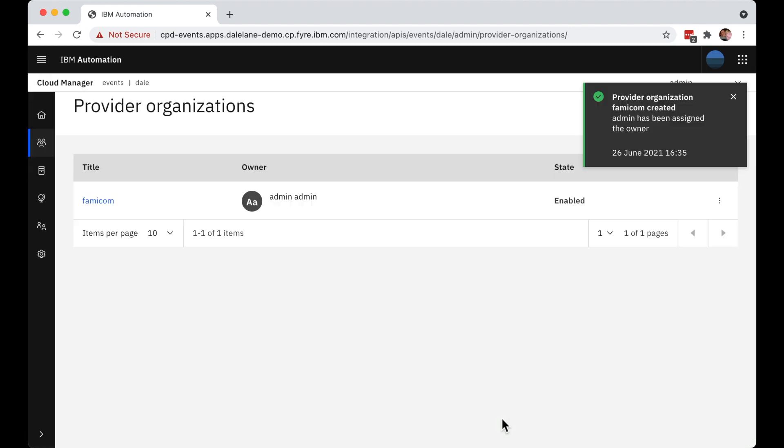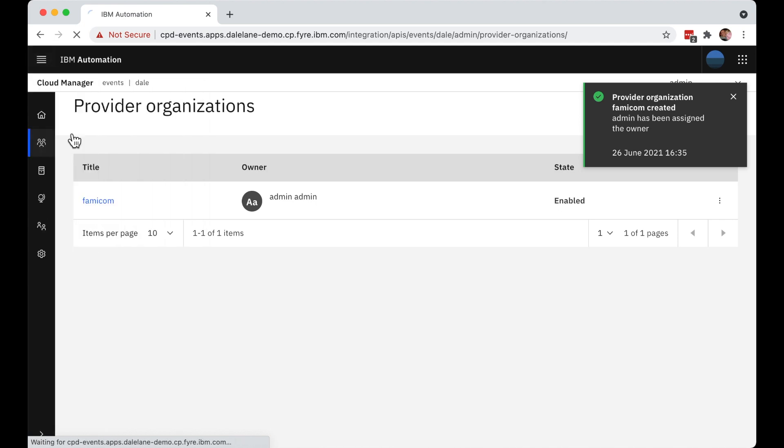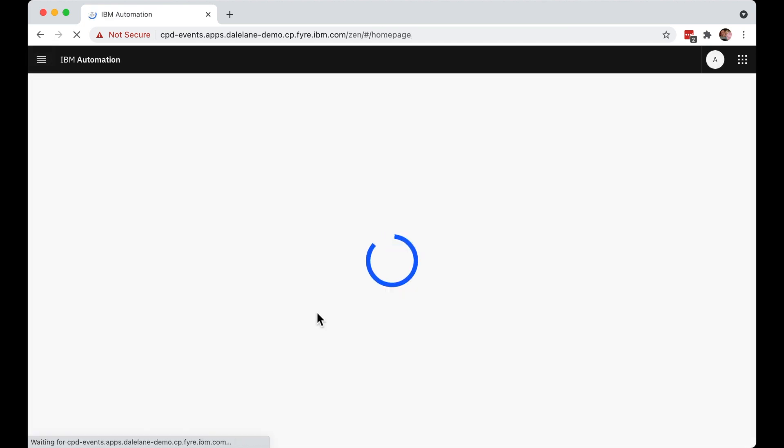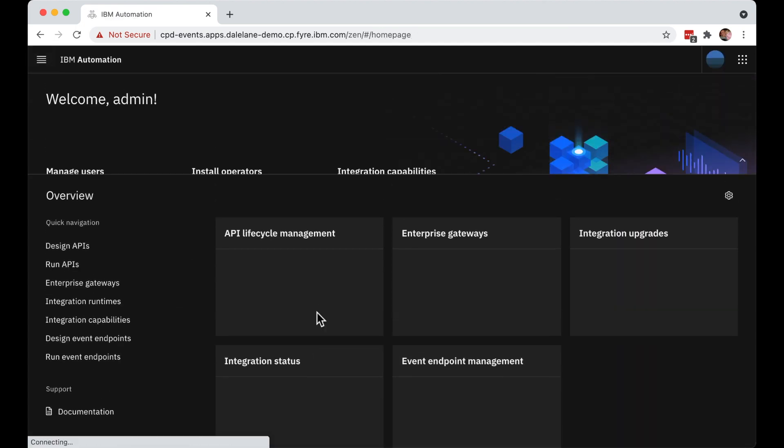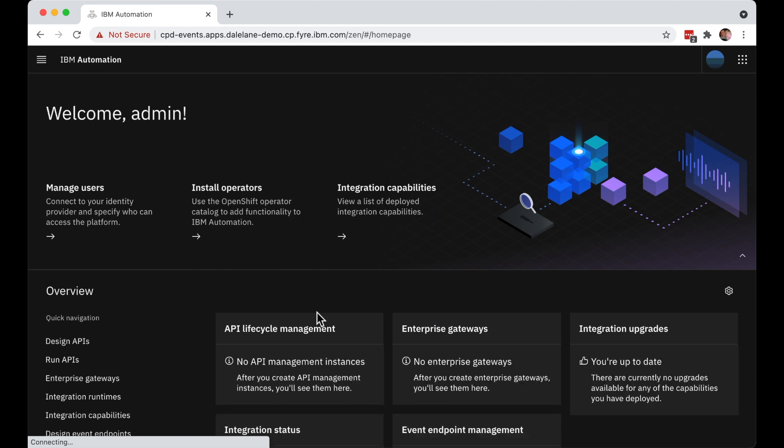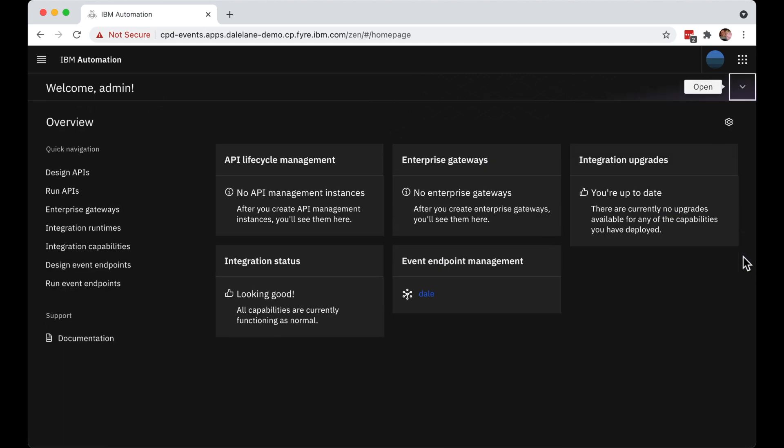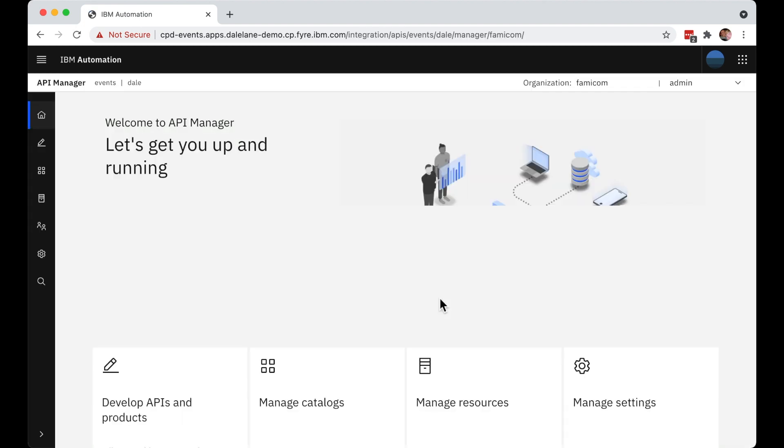And that might be all an administrator needs to do. But for the purposes of this demo, let's assume that we've got a super helpful administrator who decides to create the first catalog for their developers and get it ready for them so they can start sharing Kafka topics straight away. So again, from the Cloud Pak for integration, they click through to the instance that they've set up.